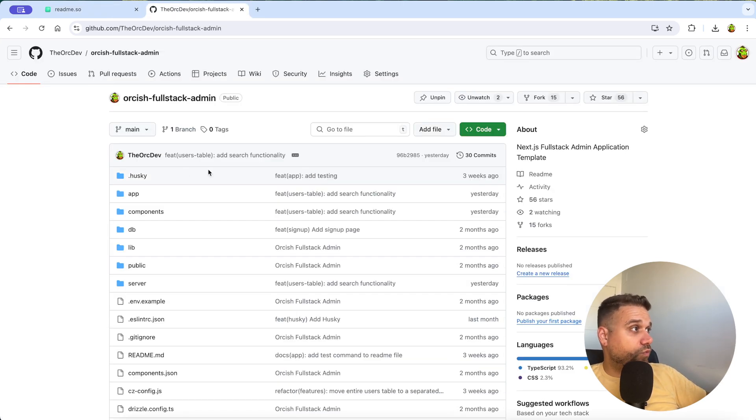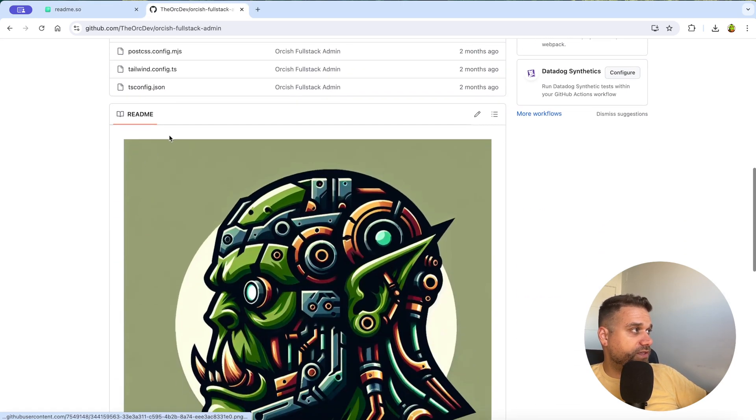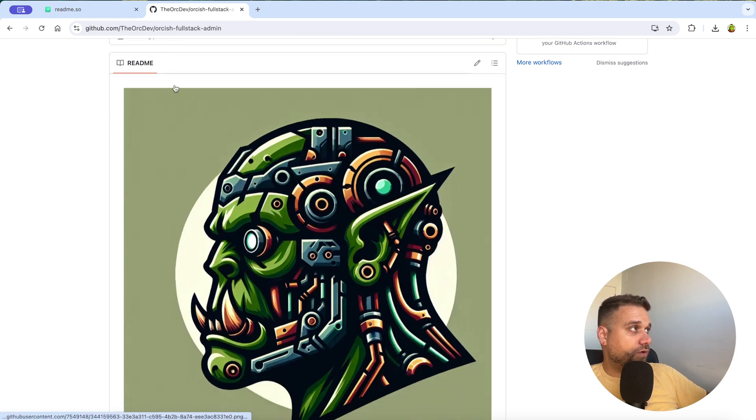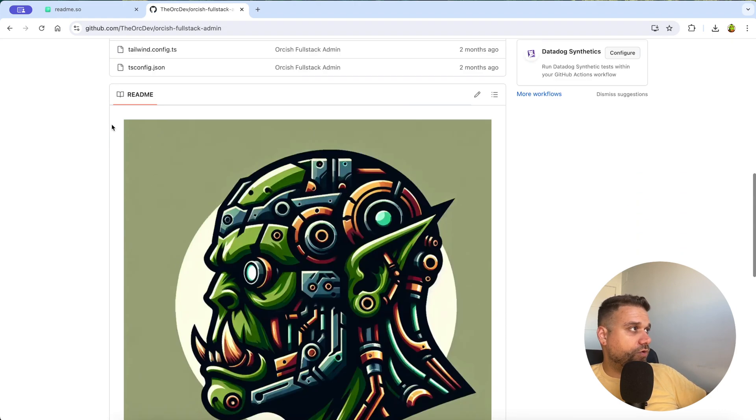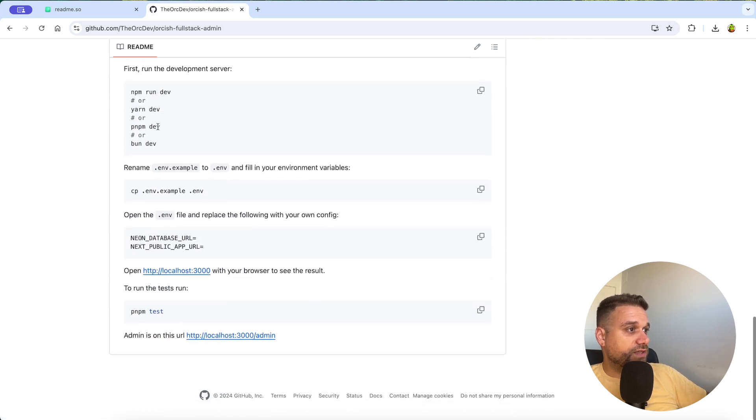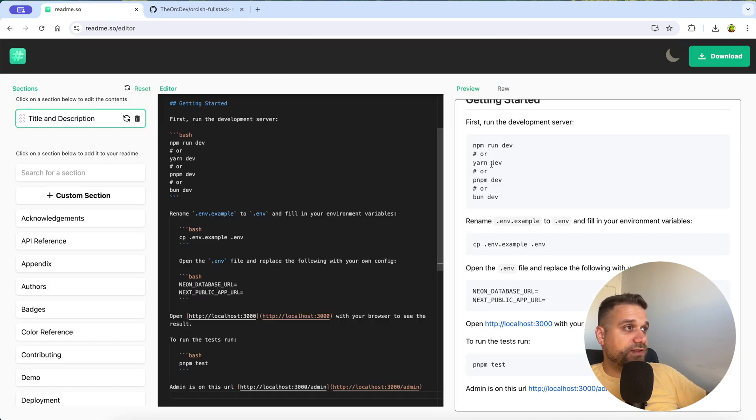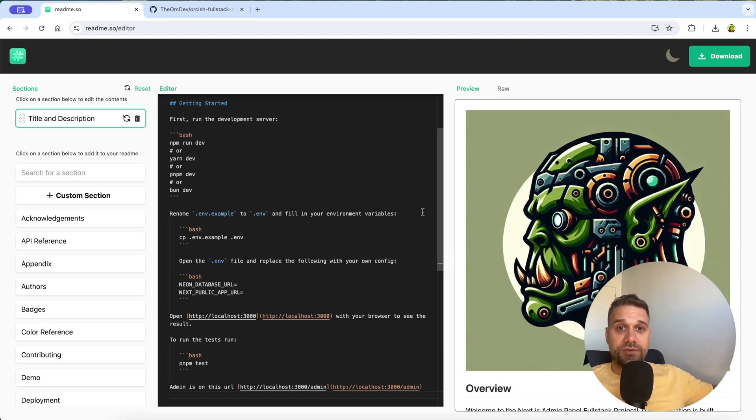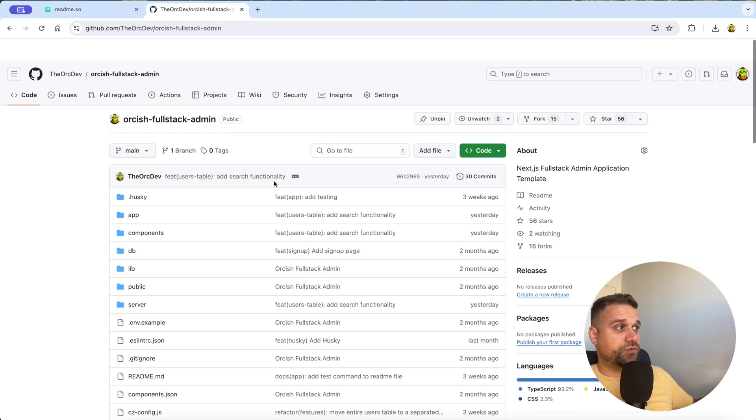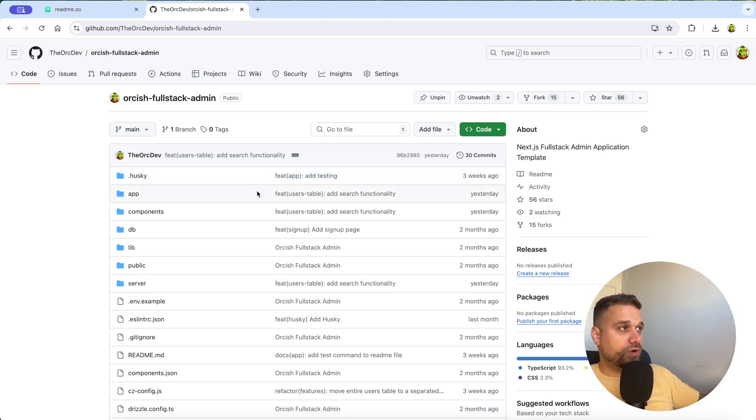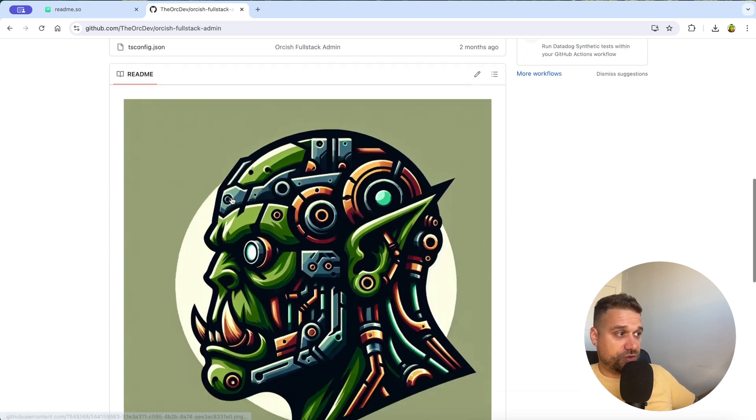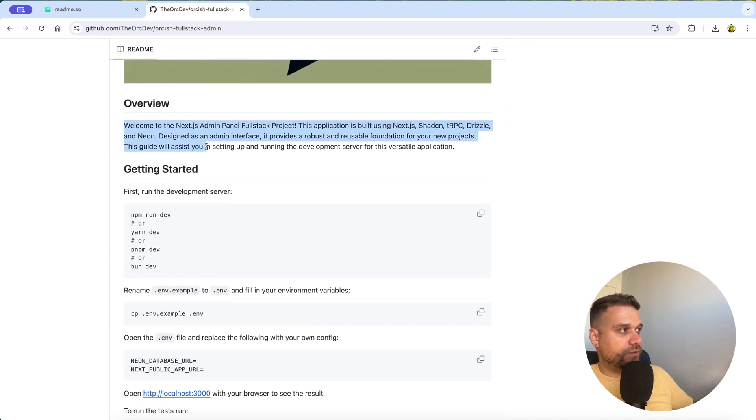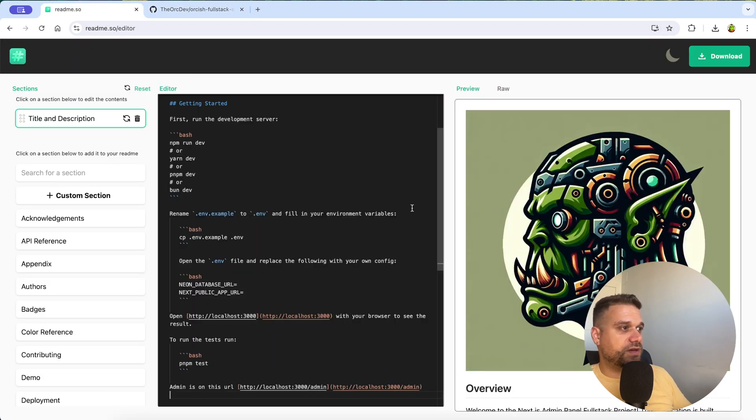To show you just quickly where is that one displayed, so here our readme is displayed on our GitHub repository below of our files. So here we can see exactly the same readme, and it's completely the same like here previewed in readme.so. I think it's really important to write clear and concise readme files for each new developer that comes to your GitHub repo, especially on this one like Orkish fullstack admin, where there are a bunch of people from YouTube coming and they're wondering what is this application used for, and then they can read here in the overview and getting started and everything, how to install the whole application and setup.